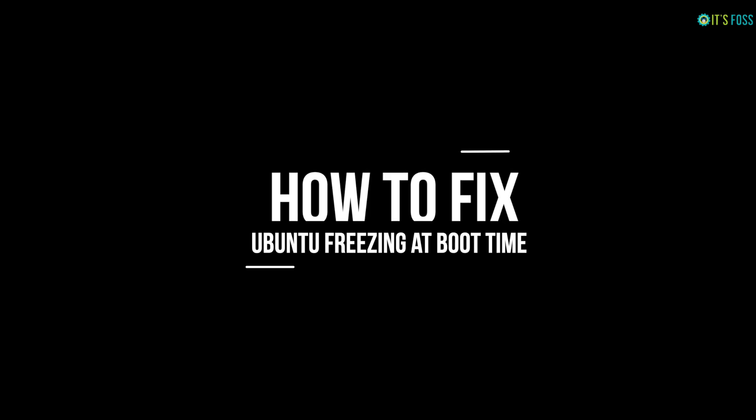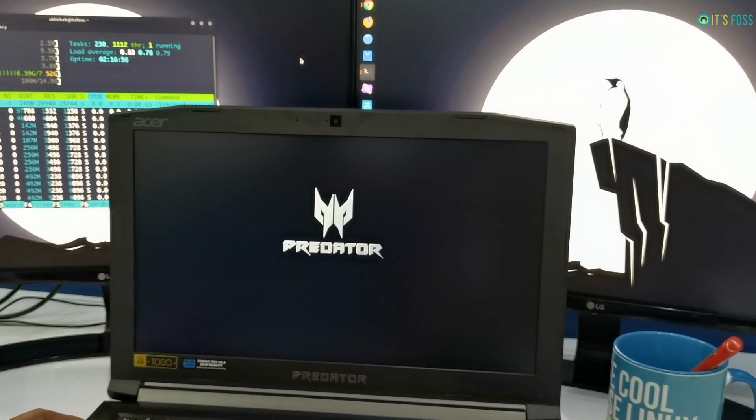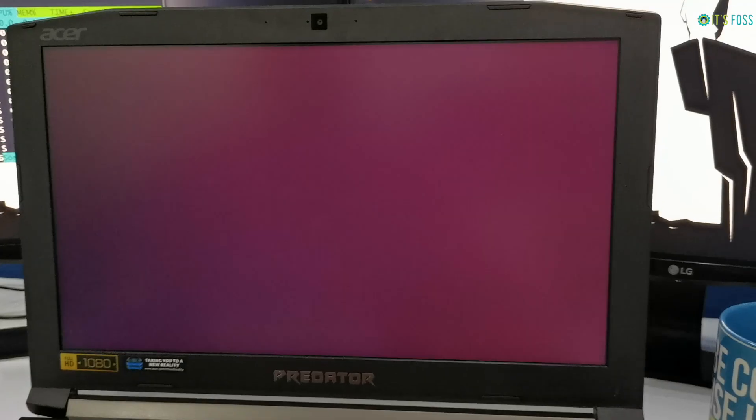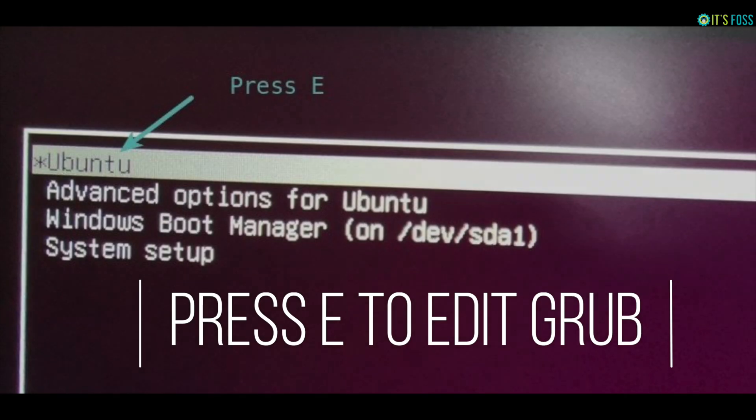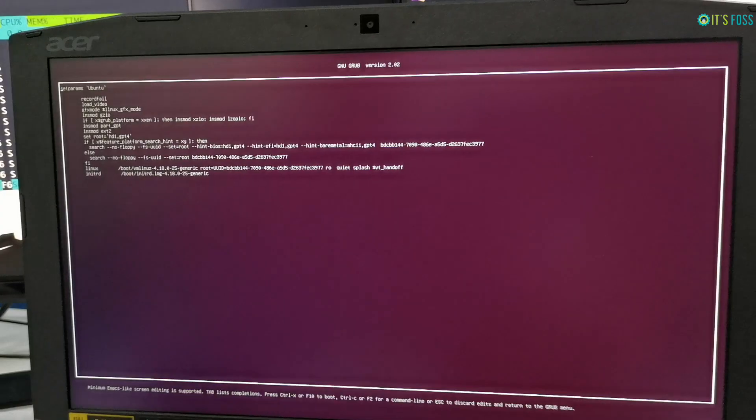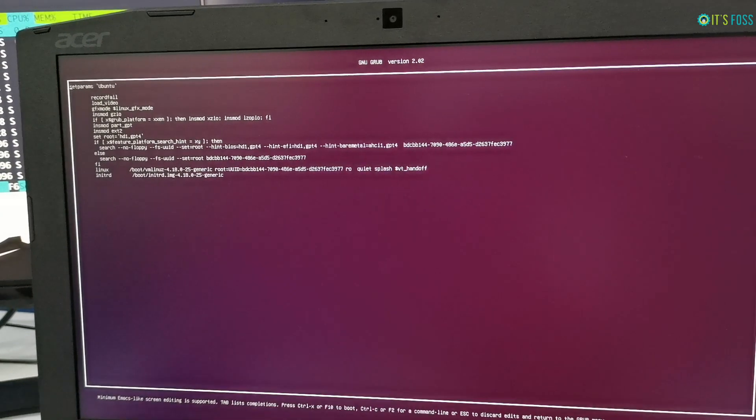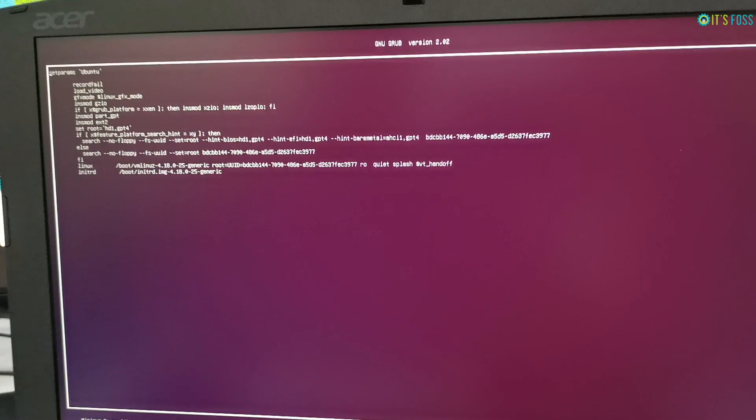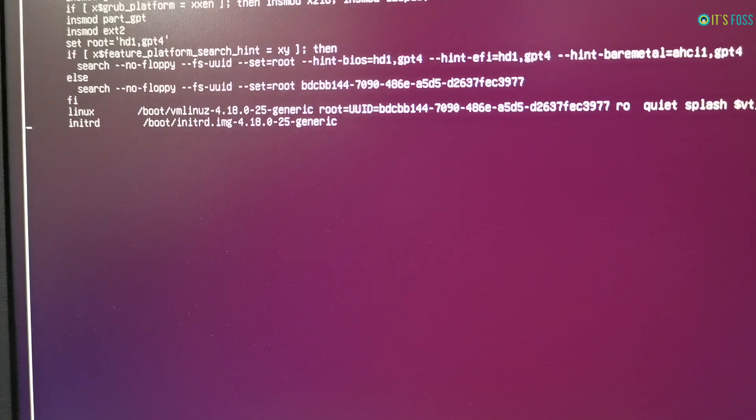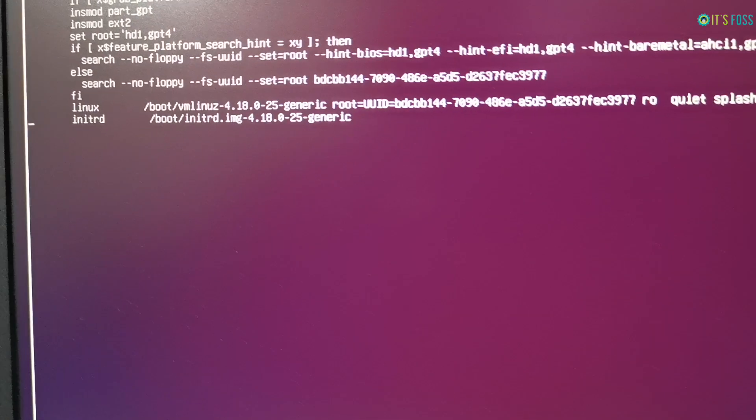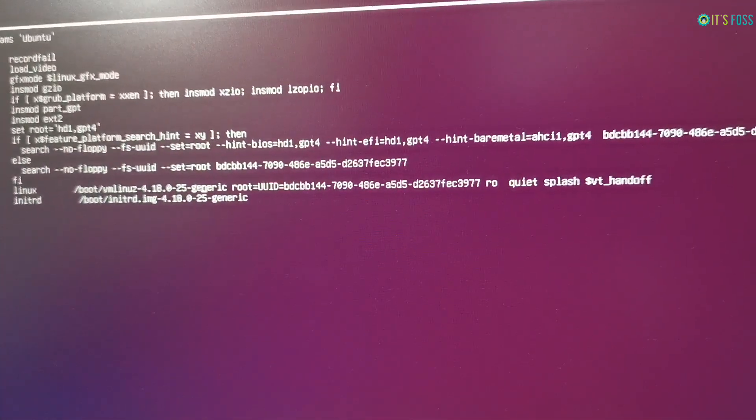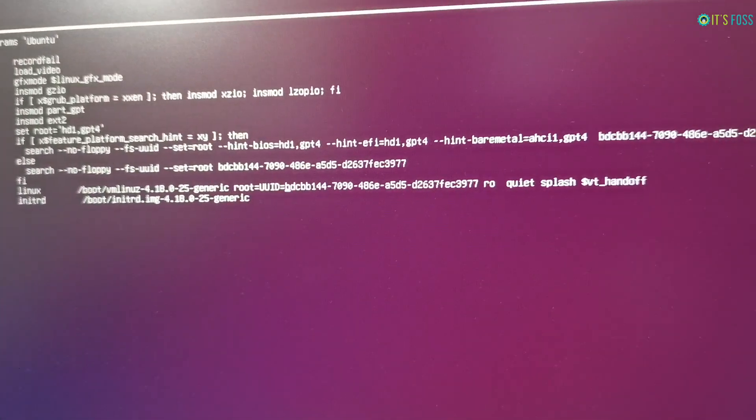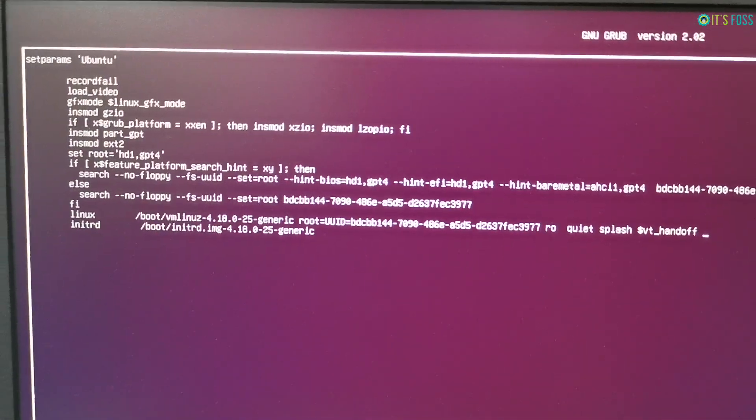So first thing first, you need to be able to log into your system. At the grub screen press E so that you can edit grub. In here go to the second last line that starts with Linux and at the end of it type nomodeset.